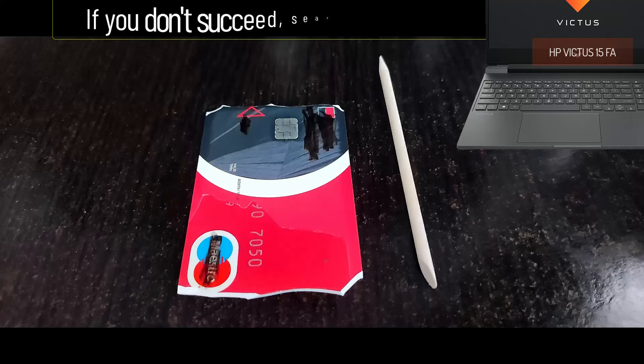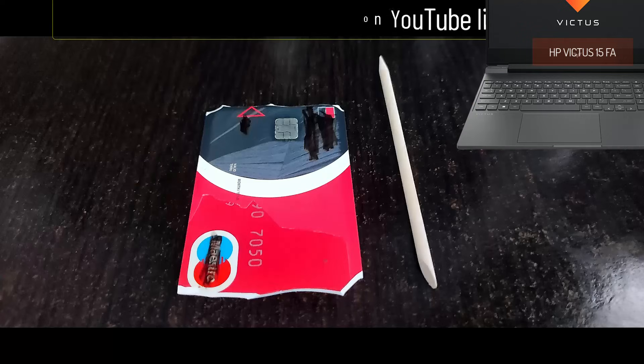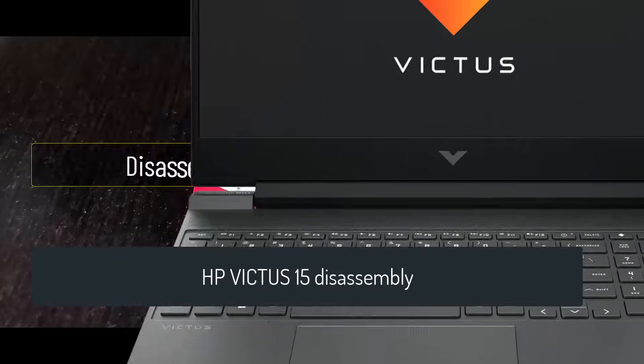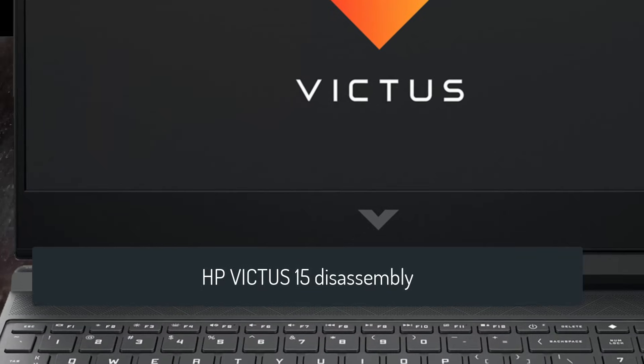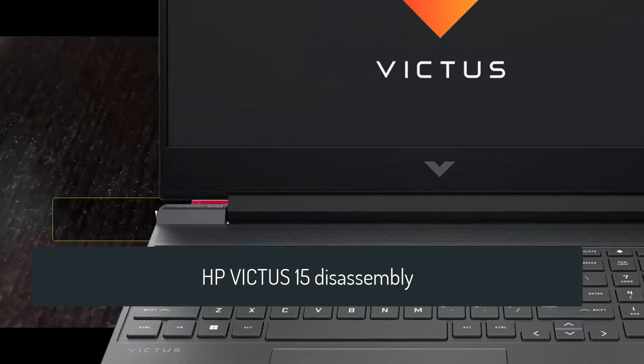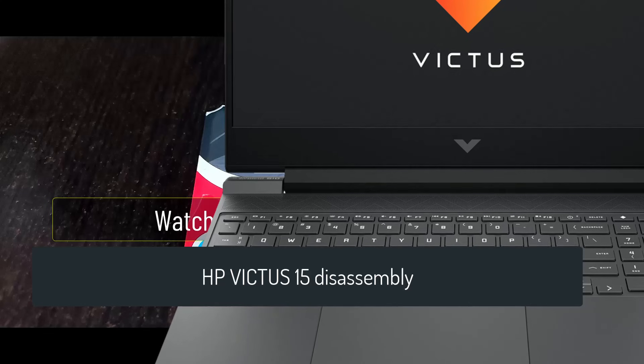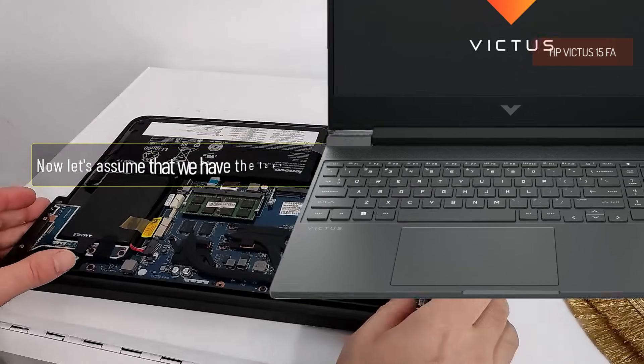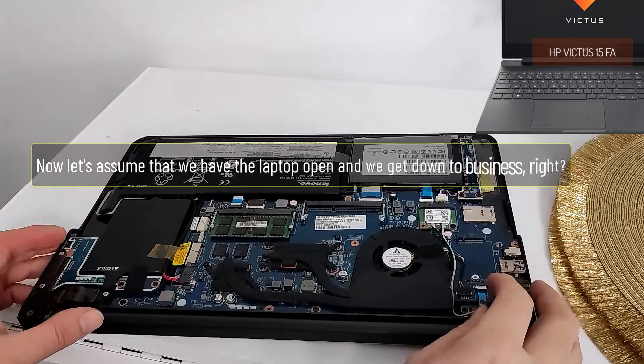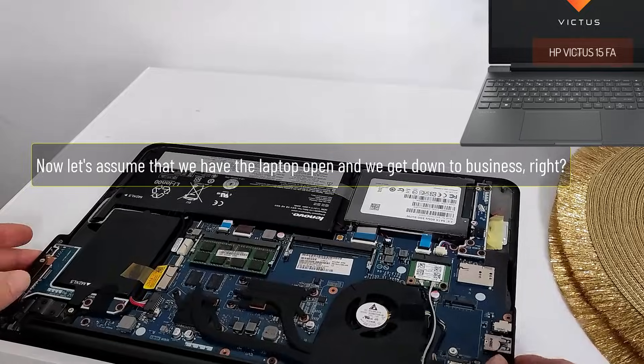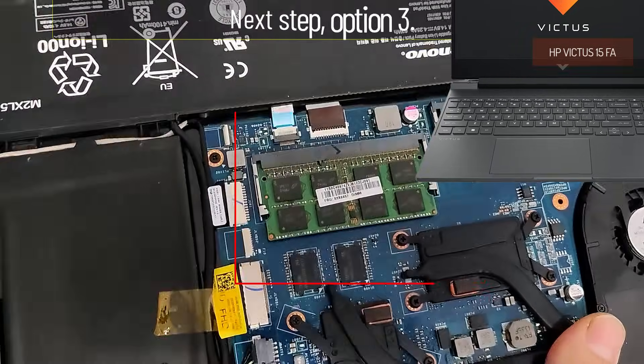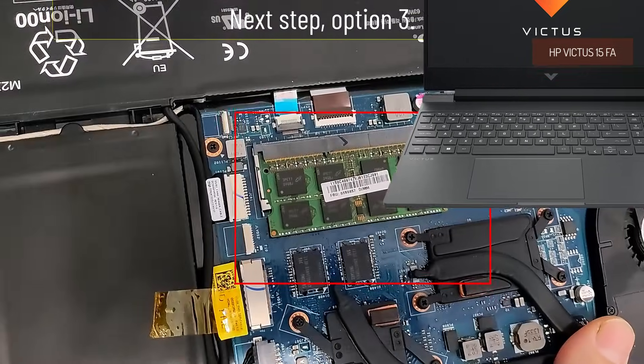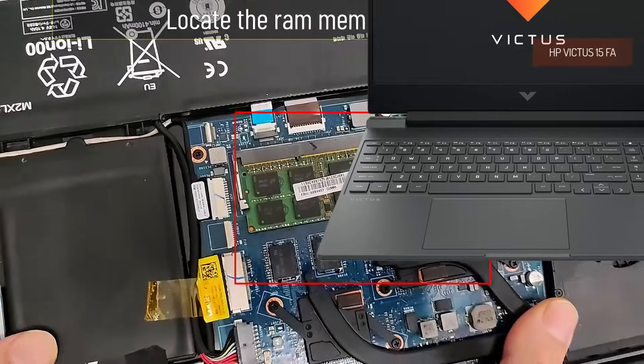If you don't succeed, search on YouTube like this: disassembly and your laptop model. Watch exactly how to disassemble. Now let's assume that we have the laptop open and we get down to business. Next step, option 3.